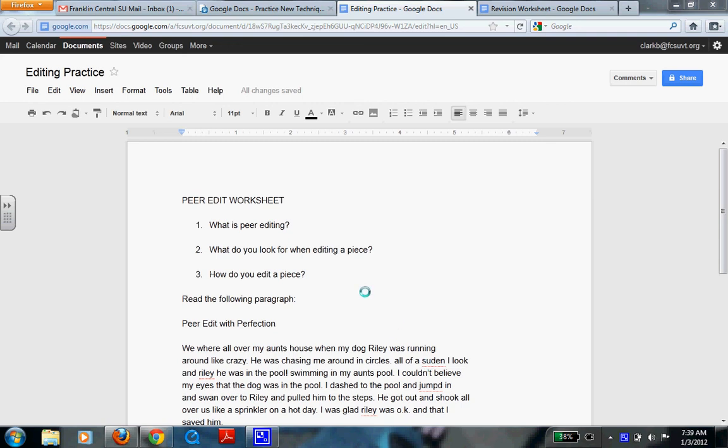So now I want you to, on your document, answer the question: what is peer editing? So remember, you have to make a copy of that document before you can do it.